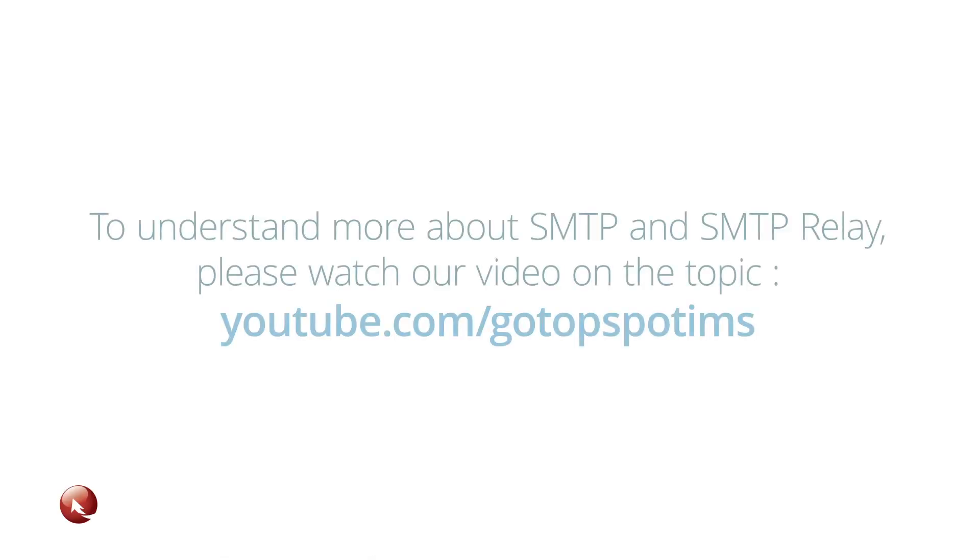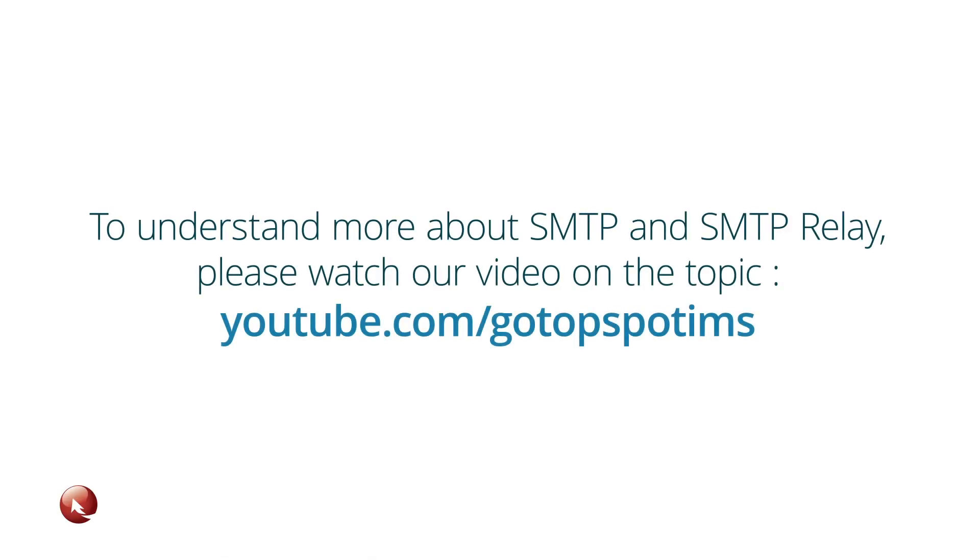To understand more about SMTP and SMTP Relay, please watch our video on the topic. Thank you for joining me today.